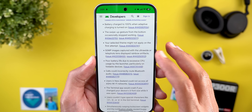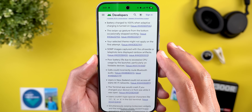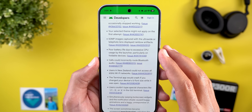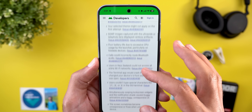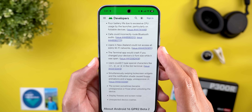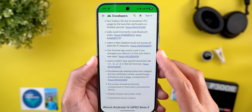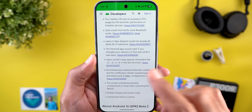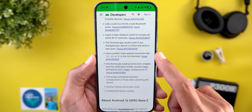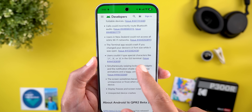Additional fixes include: 50-megapixel images captured with the ultrawide or telephoto lens displaying rainbow artifacts; poor battery life due to excessive CPU usage by the launcher, particularly on foldable devices; calls incorrectly routing Bluetooth audio; users in New Zealand being unable to access all 6GHz Wi-Fi networks; the terminal app crashing if you changed the device's UI font size while it was open; and users being unable to type special characters in the GUI terminal.